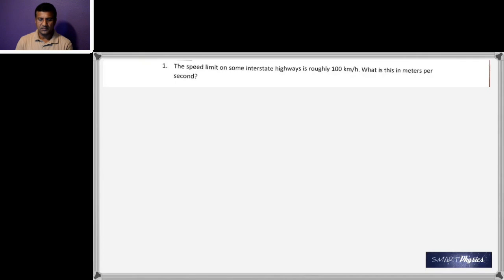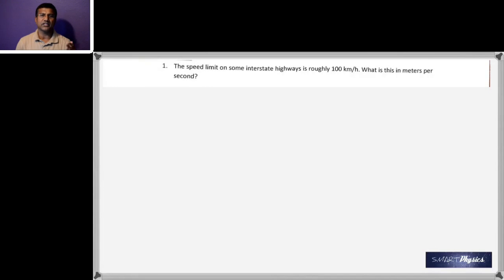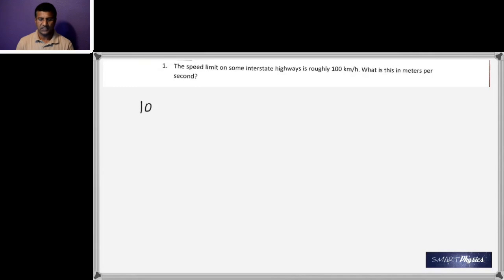The first problem says the speed limit on some interstate highways is roughly 100 kilometers per hour. What is this in meters per second? In physics you often need to change units from one into another — here we convert 100 kilometers per hour into meters per second.